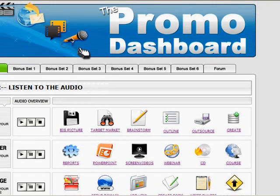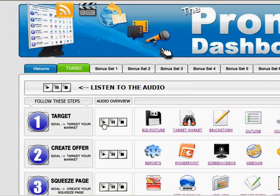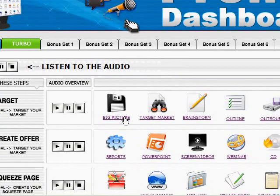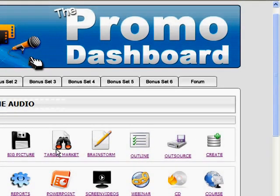Another thing that I really like about this is that he gives, with every section, he provides an audio overview of the section and that's over here. And first and foremost, first he starts off with the big picture and about exactly what the promo dashboard does and how he's going to help you.